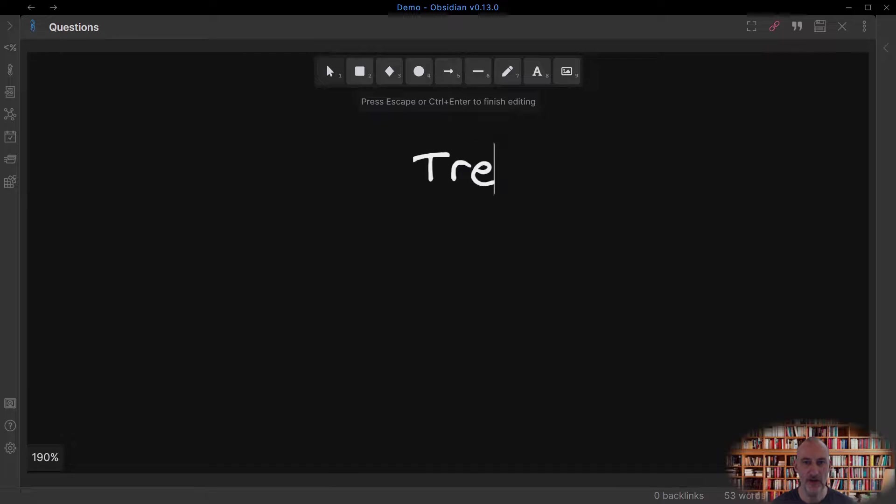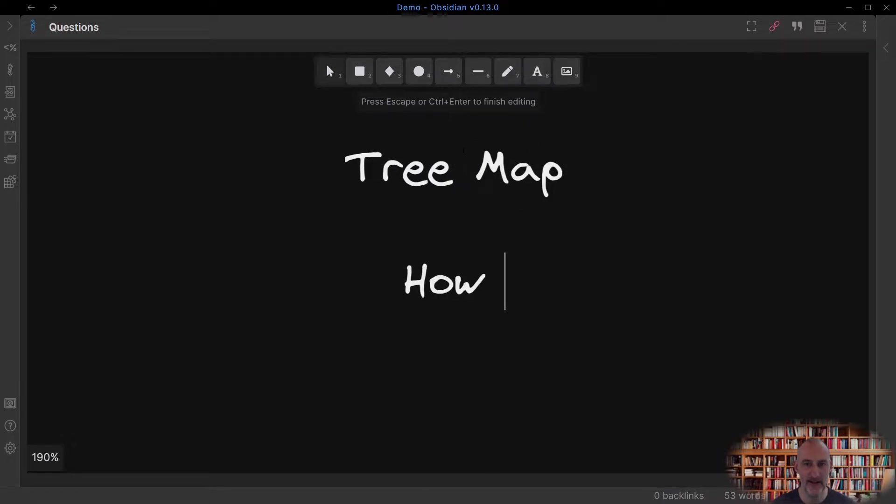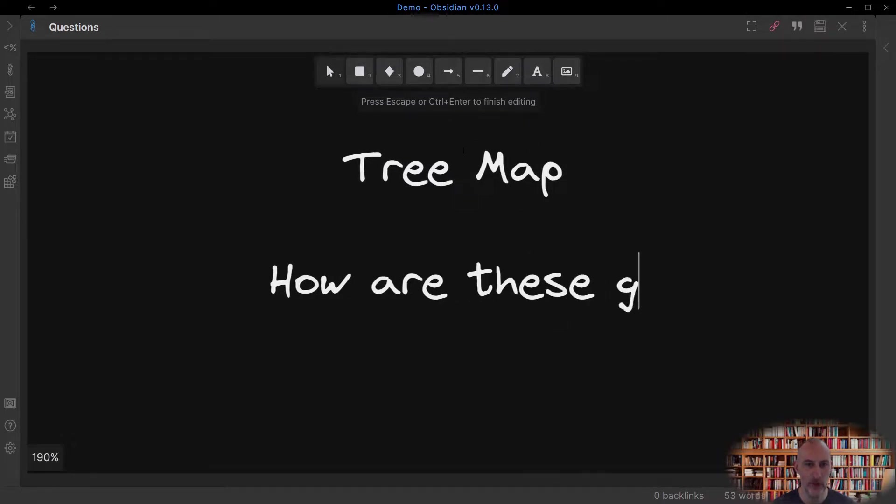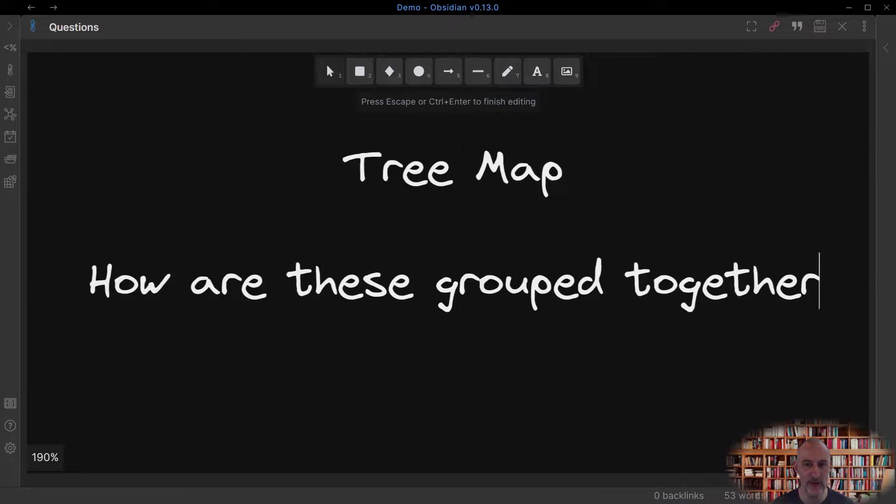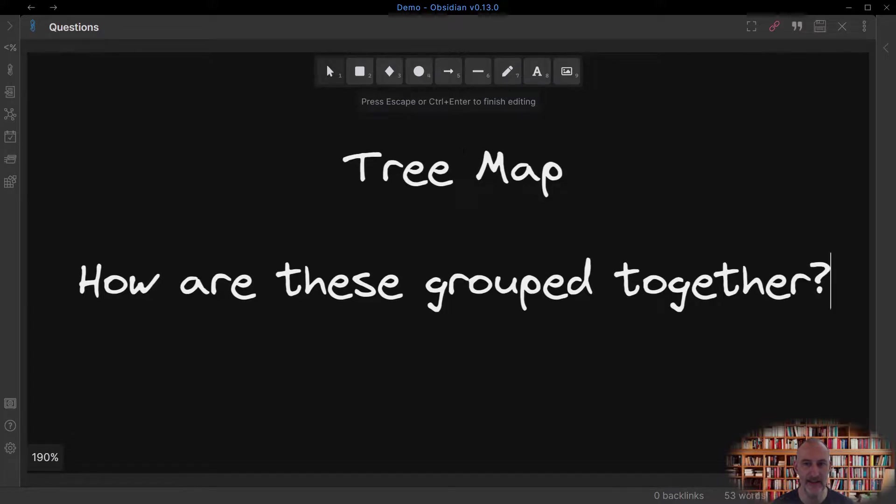Use the tree map to classify, sort, group, categorize, list and elaborate ideas and things.